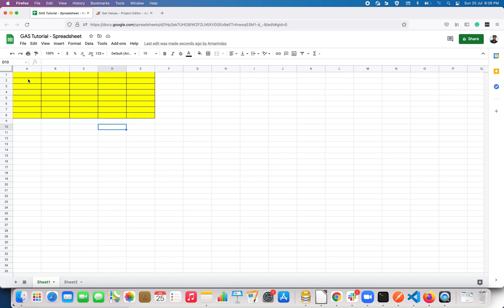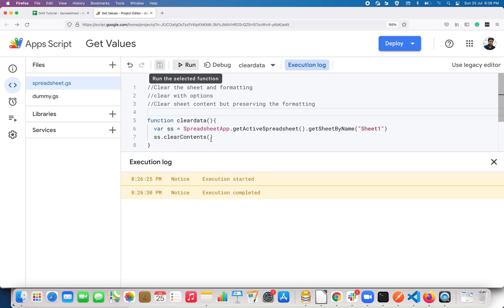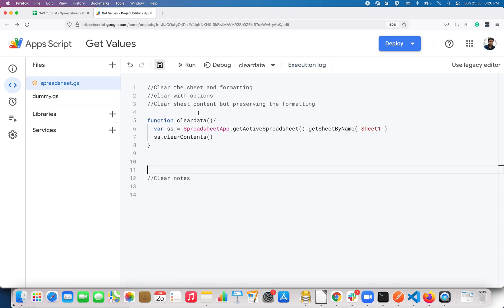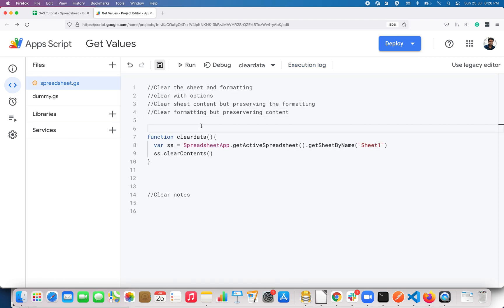If you look here, it just removed the content but retained the color and the borders. Let me do Command+Z. Next we are going to see how to clear formatting but preserve the content.